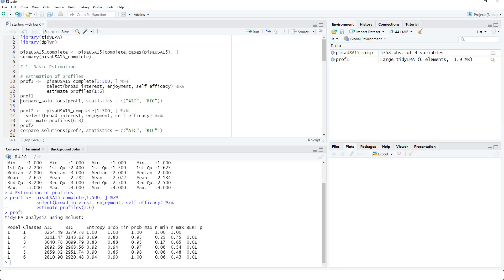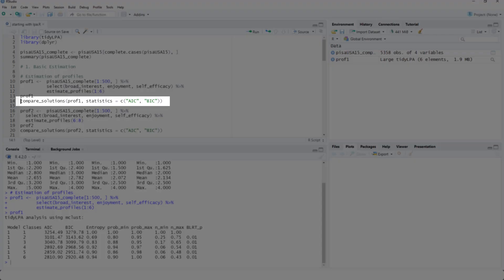Now we could look at all those numbers, but the program can help us with the function compare_solutions.